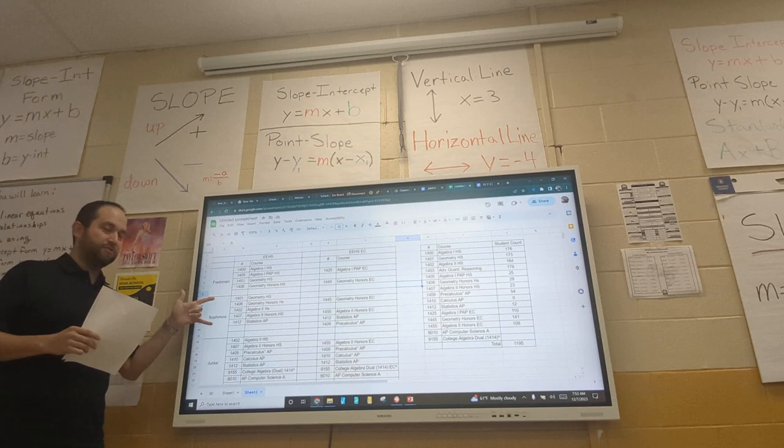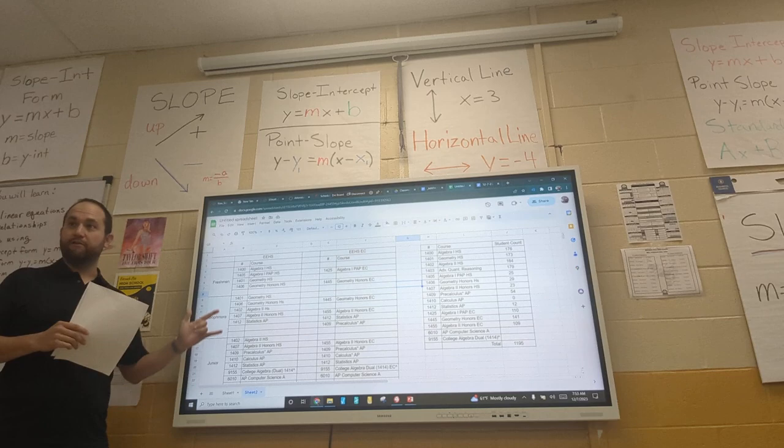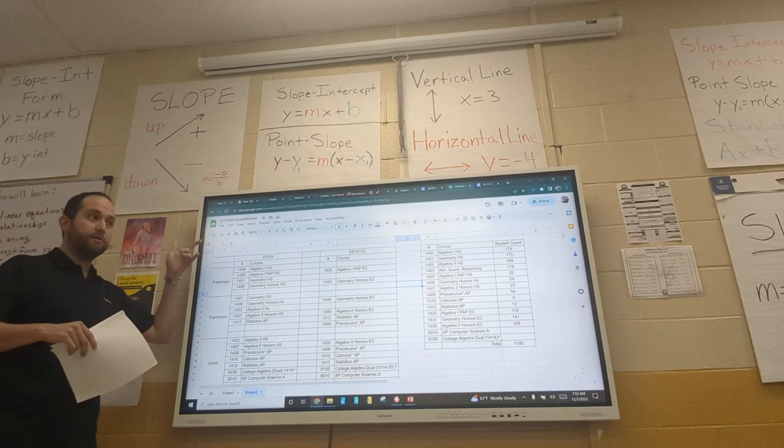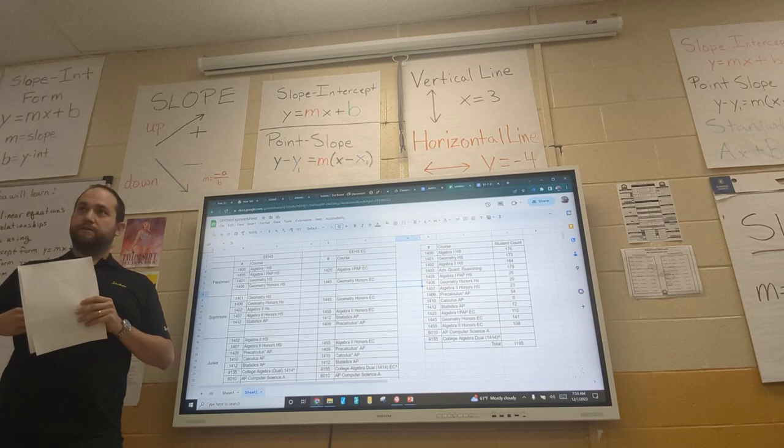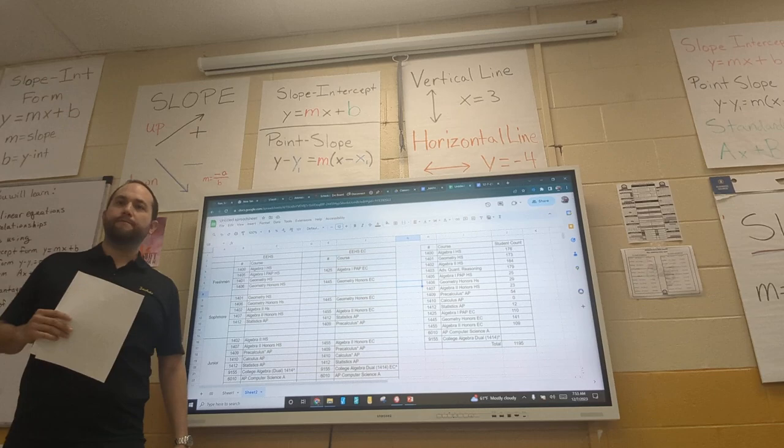Especially the sophomore teachers — they're the ones that have to sign off on what students will take junior year. That's where we really have to align ourselves to place them accurately. Some of us from freshman year already know who's going to land where.